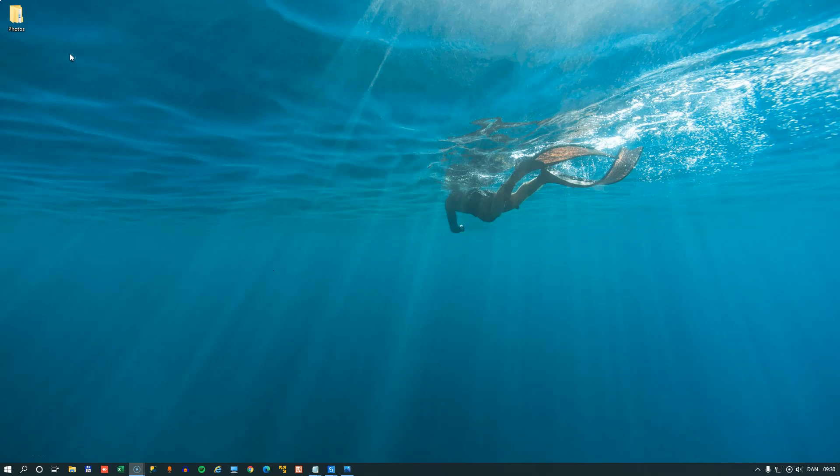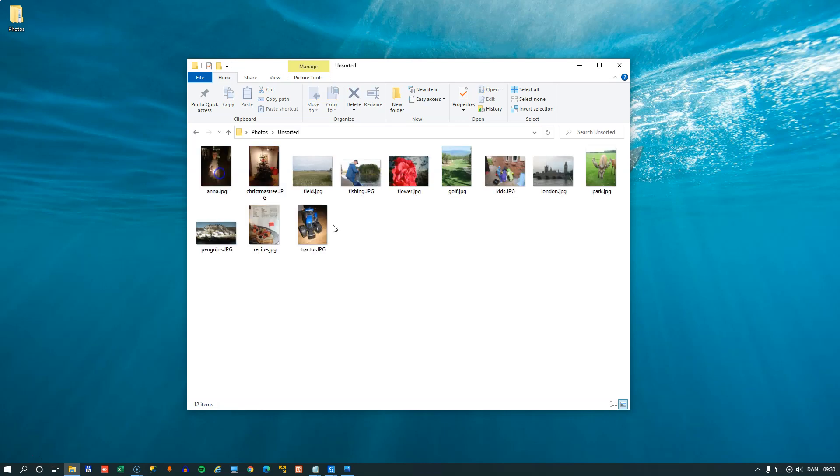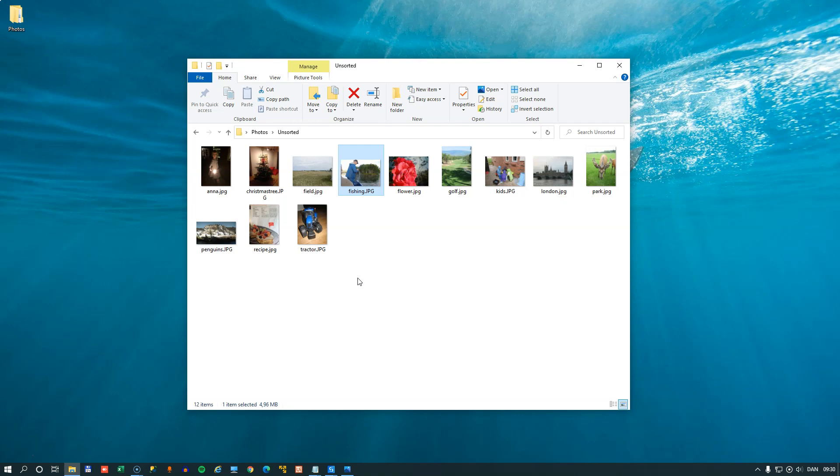So on my desktop here, I have a folder called Photos. And in that I have another folder called Unsorted. And inside of that, I have a bunch of photos. Now in reality, I have about 30,000 photos that I want to sort. But we'll just start with a small sample. And these photos are named with whatever is on them. There's a golf course, there's a flower, there's a man fishing. But I can't see when the photo was taken, what year, what month. So I'd like to change that.